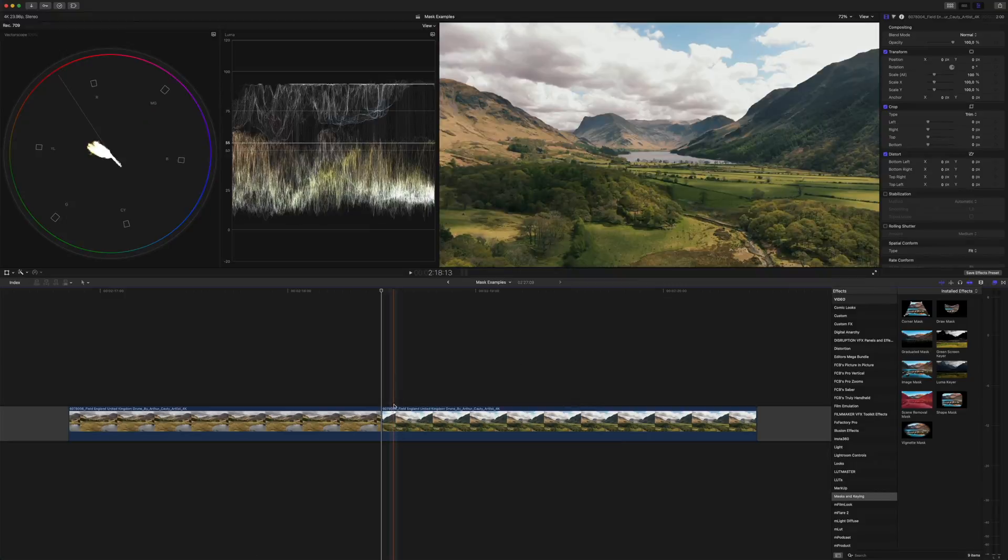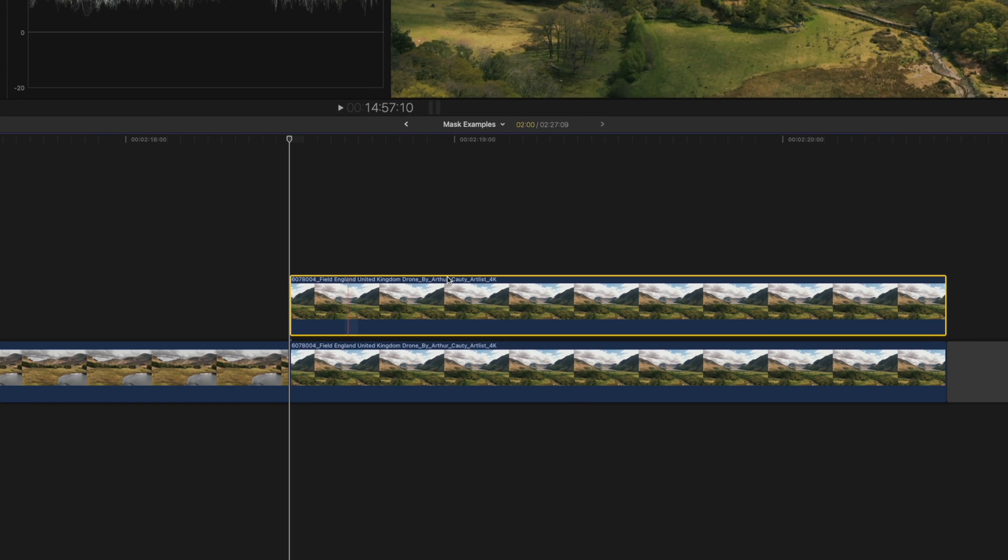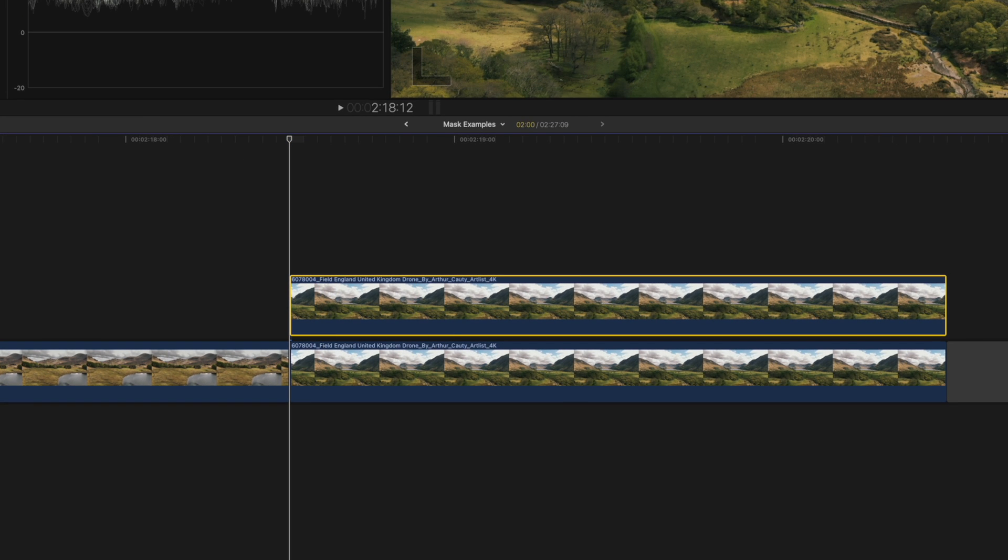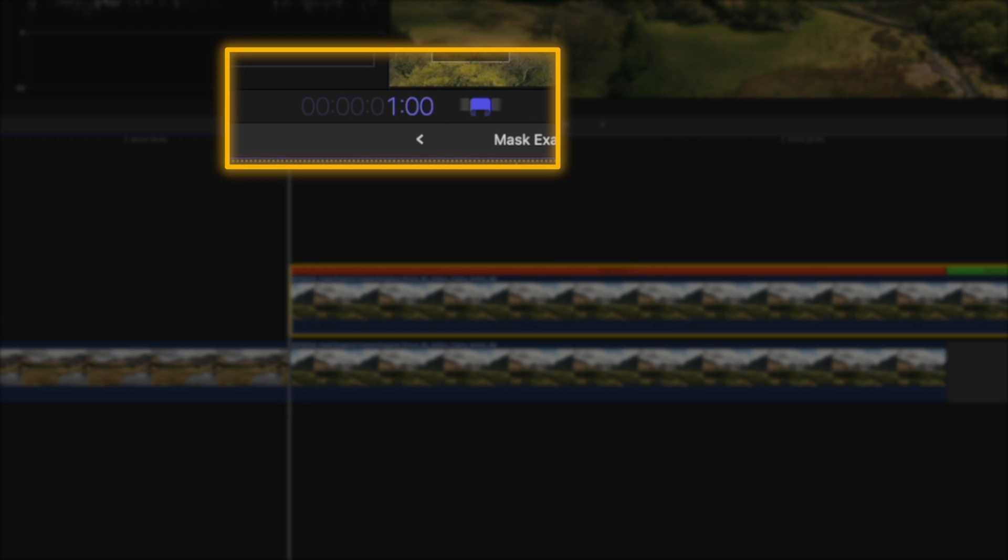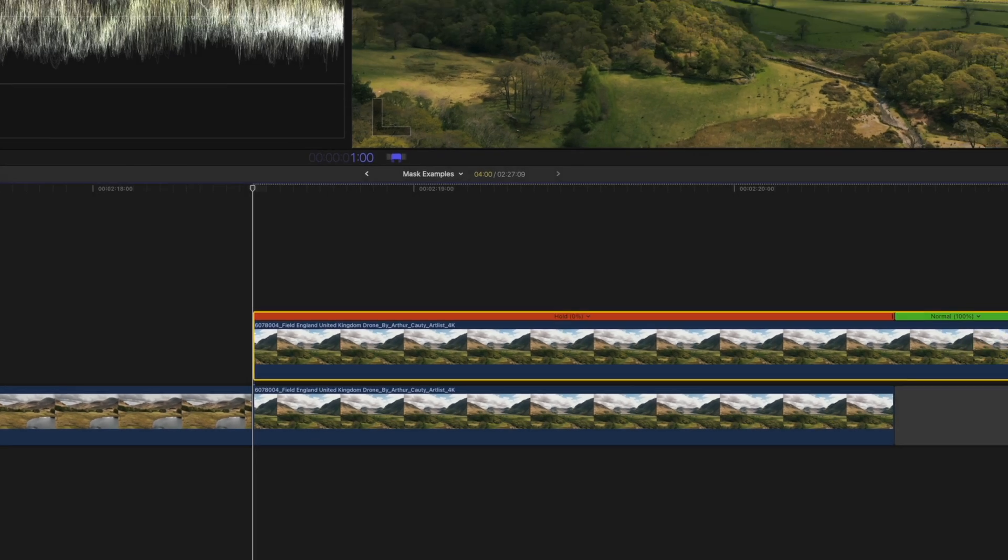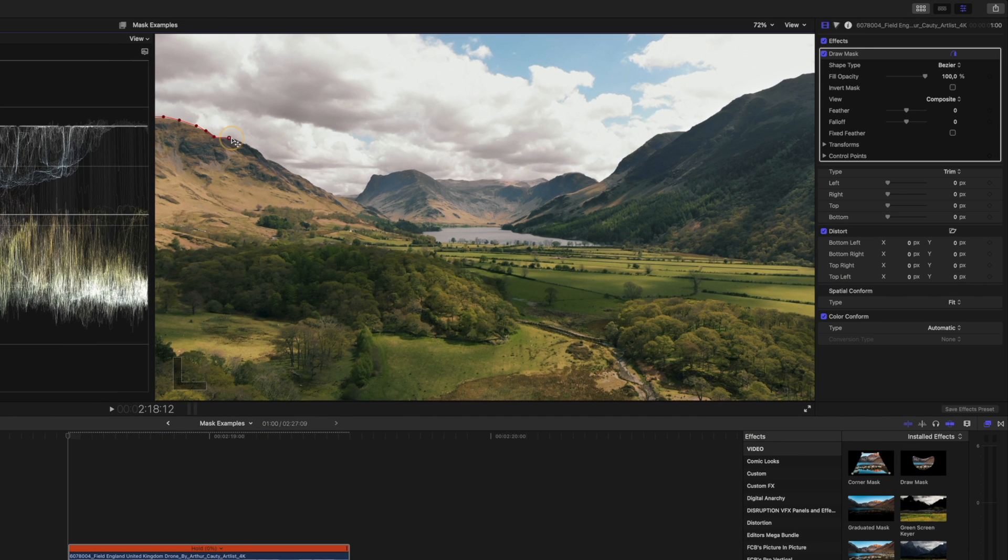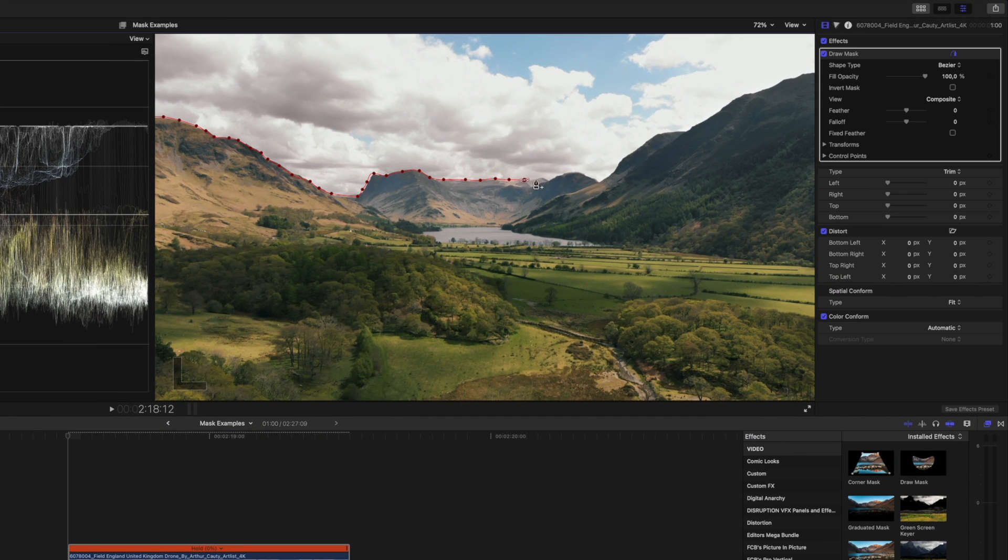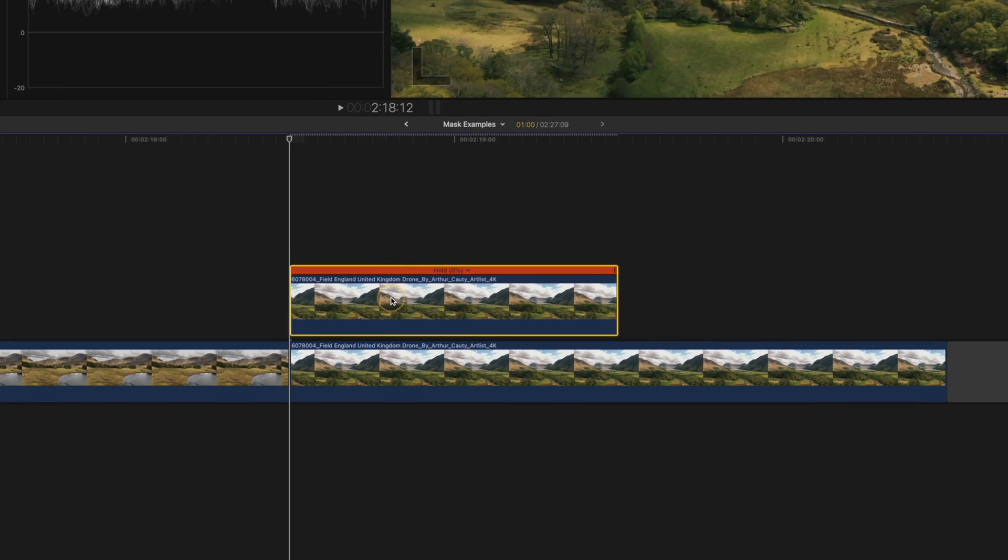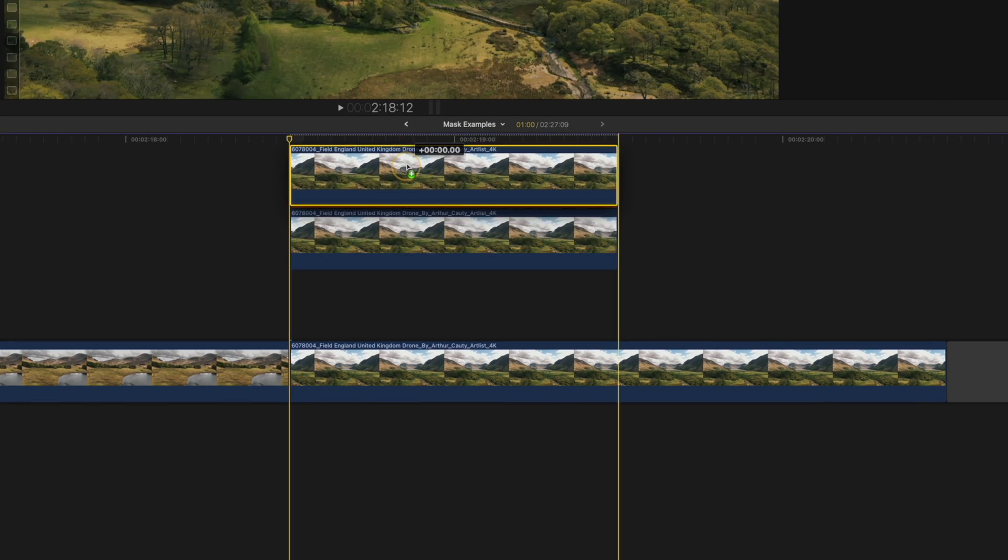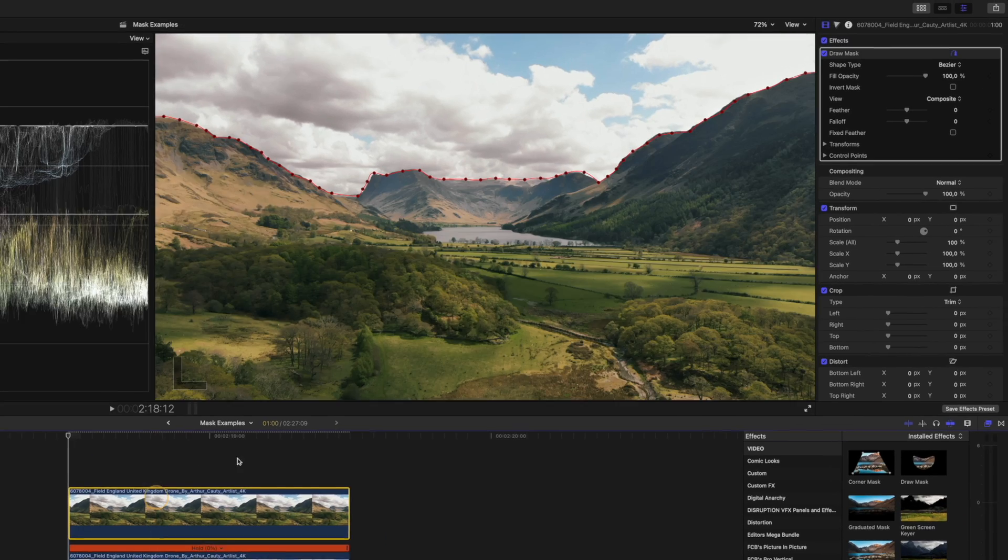Like I've done before, I'll duplicate the clip by option-clicking, then I'll create a hold frame and this time I'll make the duration one second. I'll add the draw mask effect and mask out the sky. Luckily you don't need to be too accurate here. Then option-click on the second clip to create another copy, then invert the mask so only the foreground is masked out on this clip.